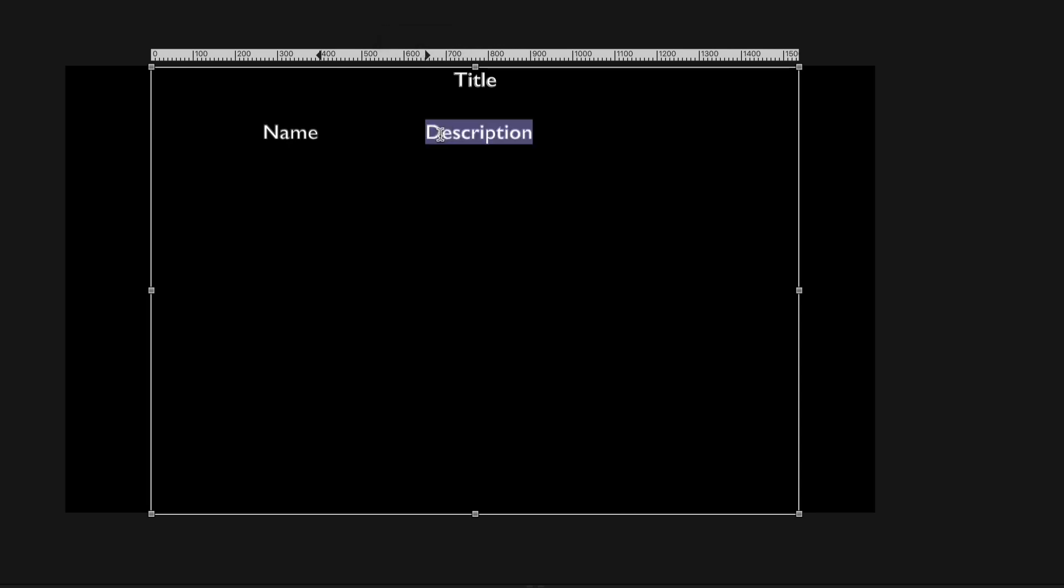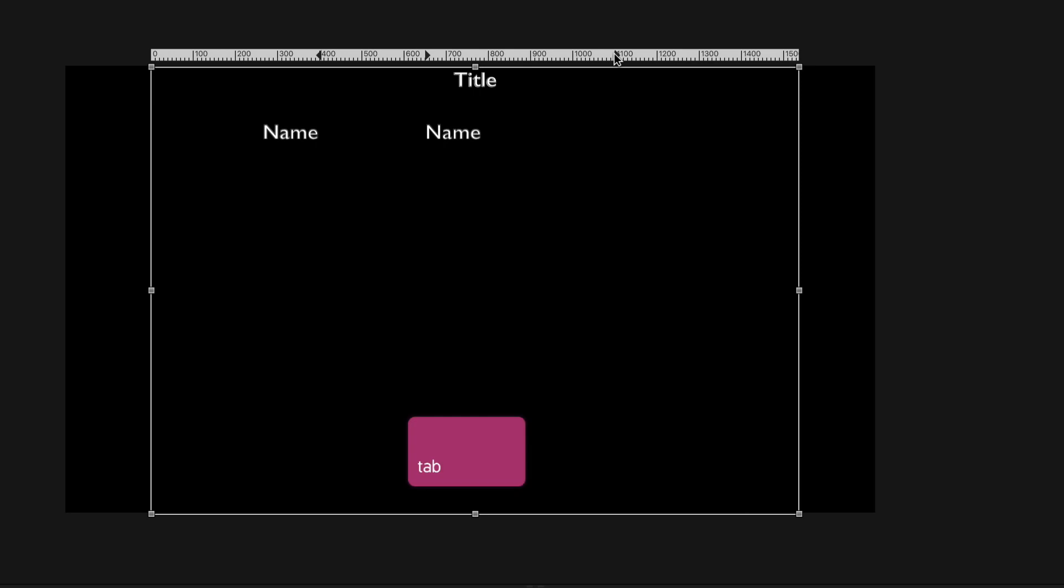I'll replace the word description with name. I'll then add a third tab stop at 1100 by clicking the ruler. With the cursor at the end of the second word, I'll press tab and type name.